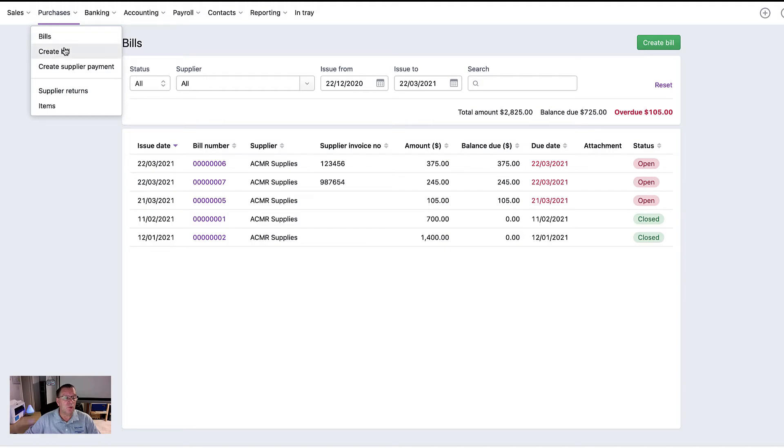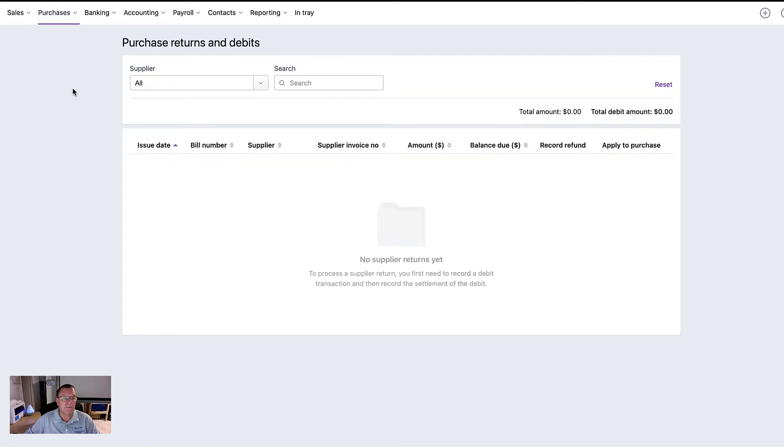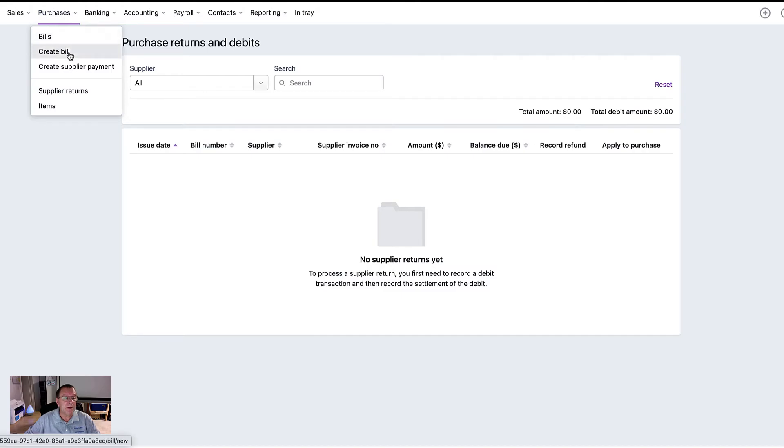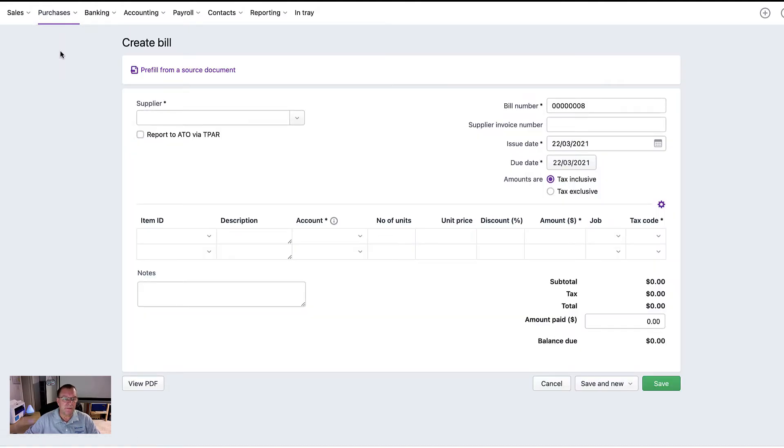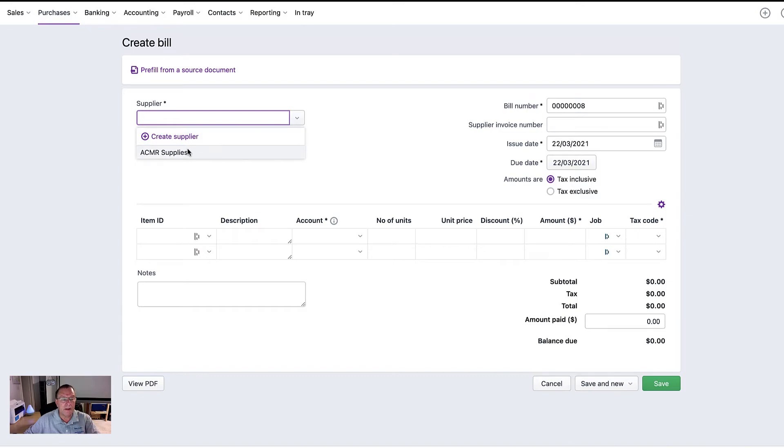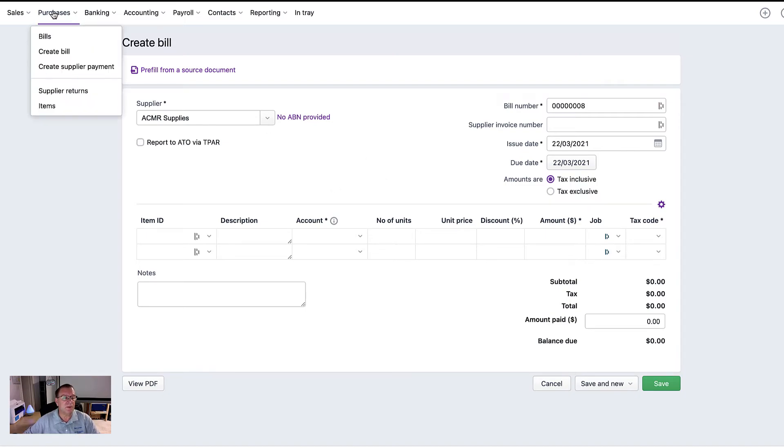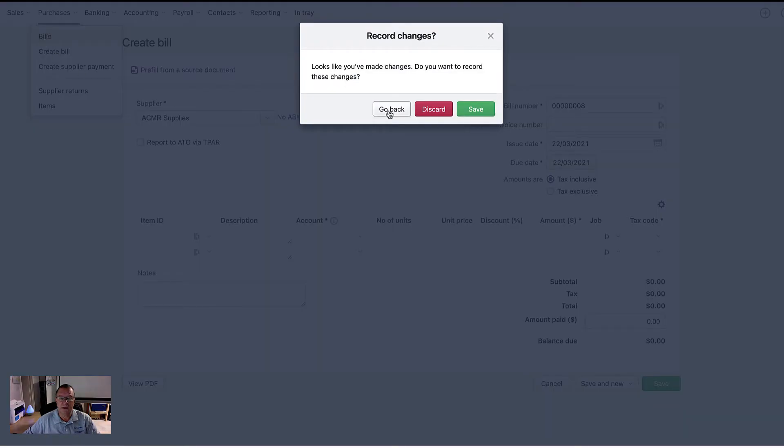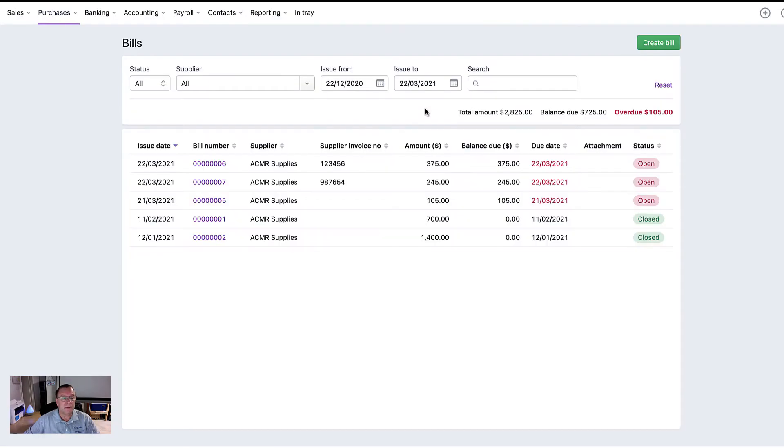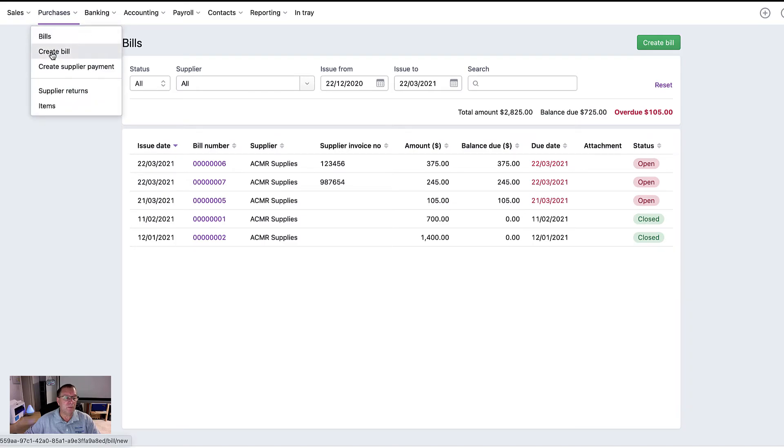Going back to creating a supplier return. Now, that's basically a negative invoice. So you'd have to process it as a bill, but put a negative amount in. So if we were to say, for example, minus... Let's have a look at the bills first. I'll just discard that. So let's say we wanted to totally credit out invoice five. So that's $105. So let's go in and add a new bill.